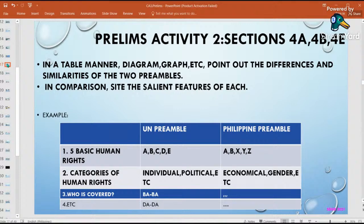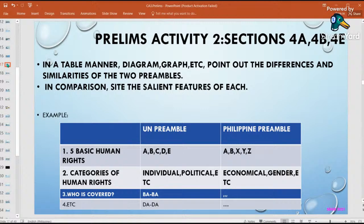Shout out to those who used formats other than the table. Although some table formats were well-presented — they specified the five basic human rights, some even added extra details like the dates when the UN and Philippine preambles were issued, and where they can be found. Shout out to those who did that.